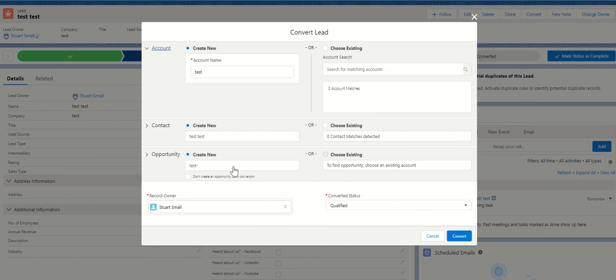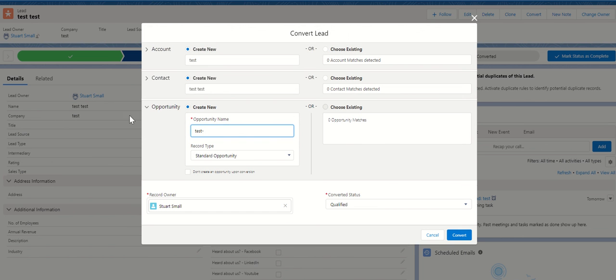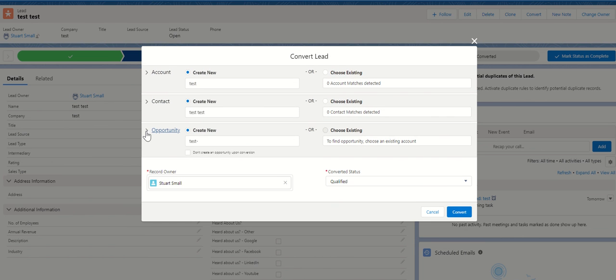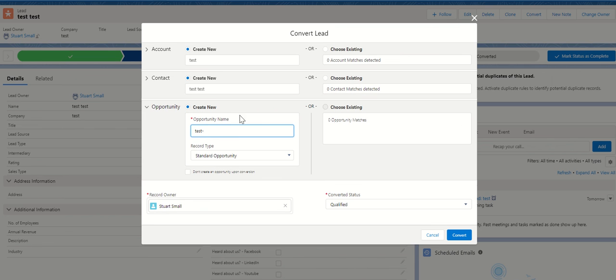then you can either click in here and it'll expand this section. You can click there as well, it will also expand that section, and you have the option to select the record type. So all you do